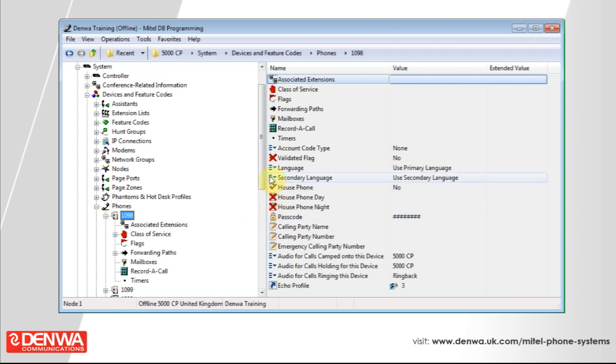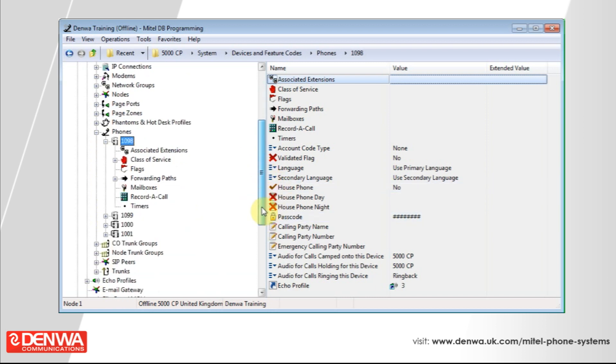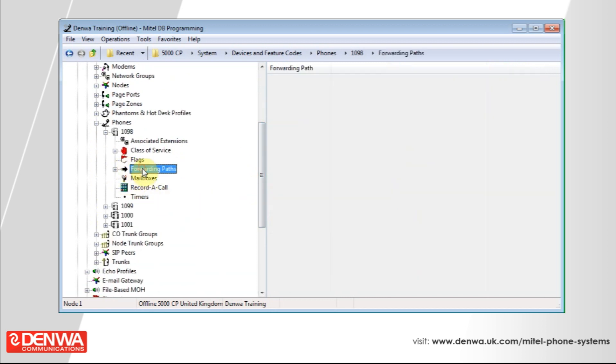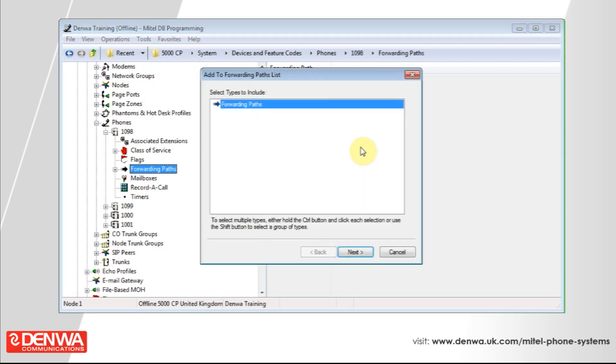Once you've expanded this, simply select forwarding paths under the phone and right click on the right hand side to add a forwarding path to the phone.